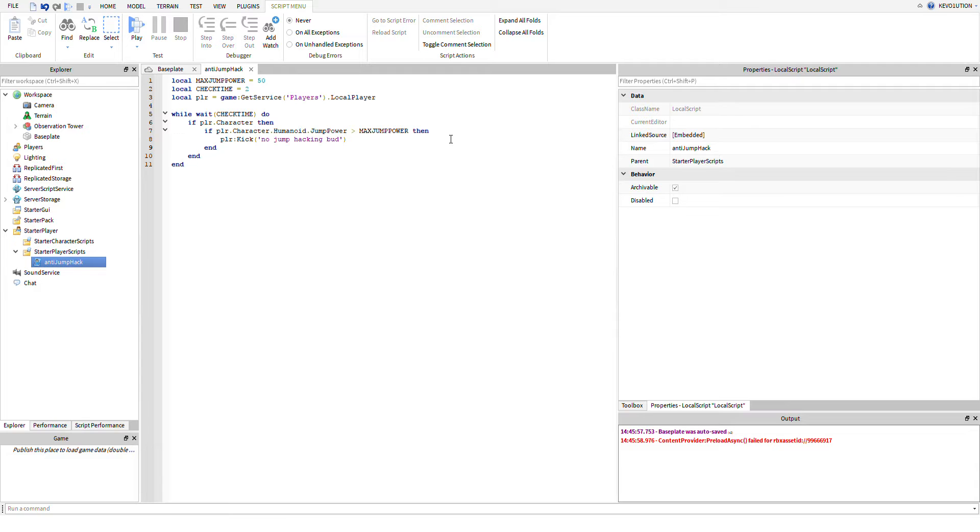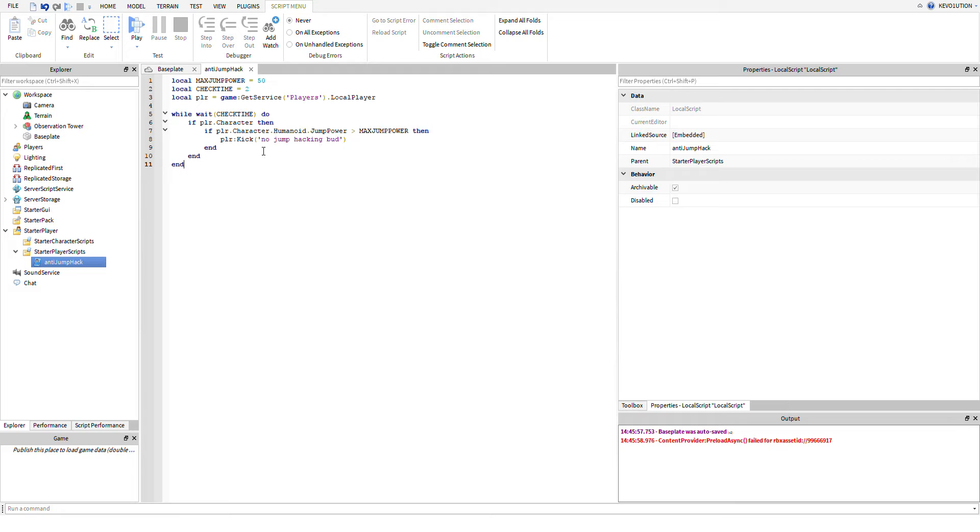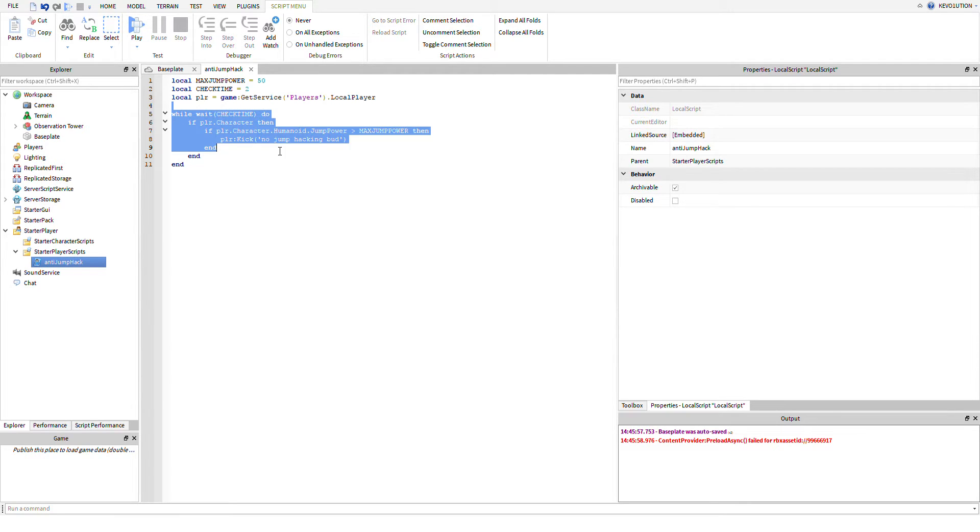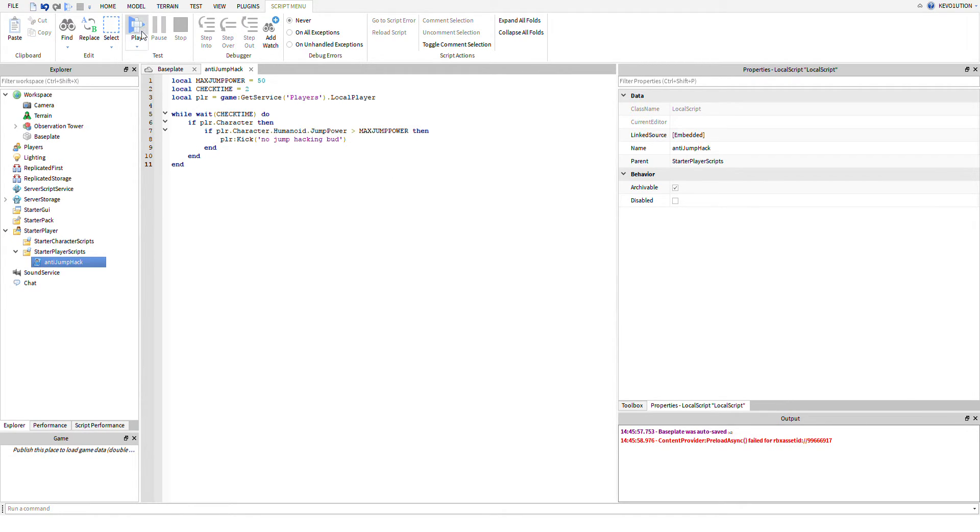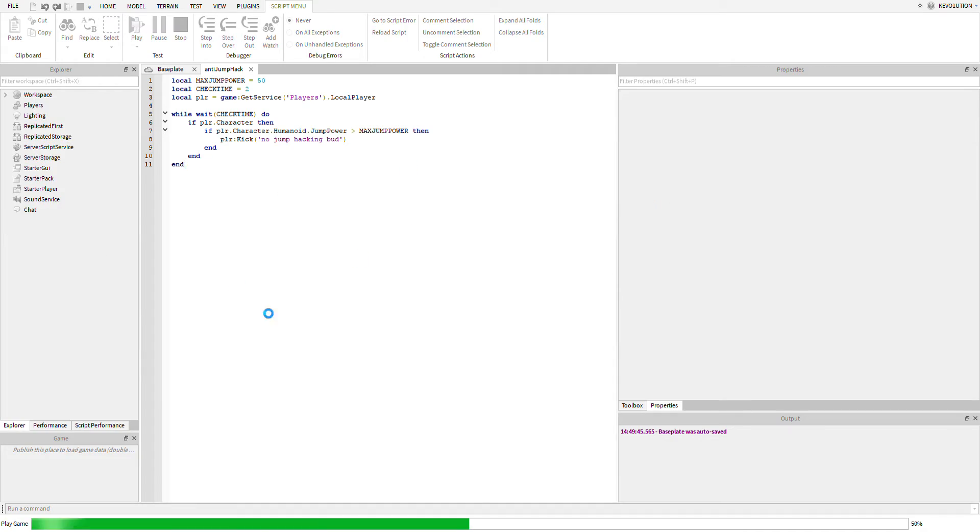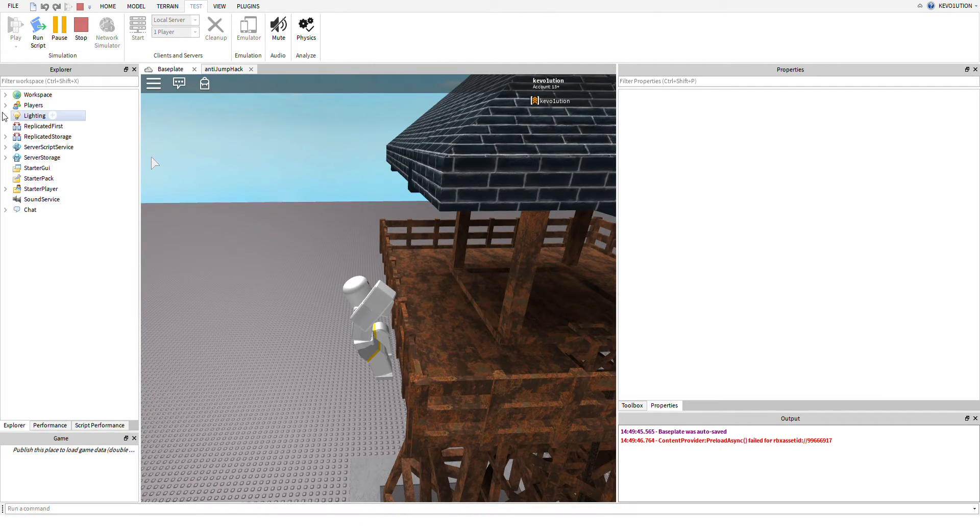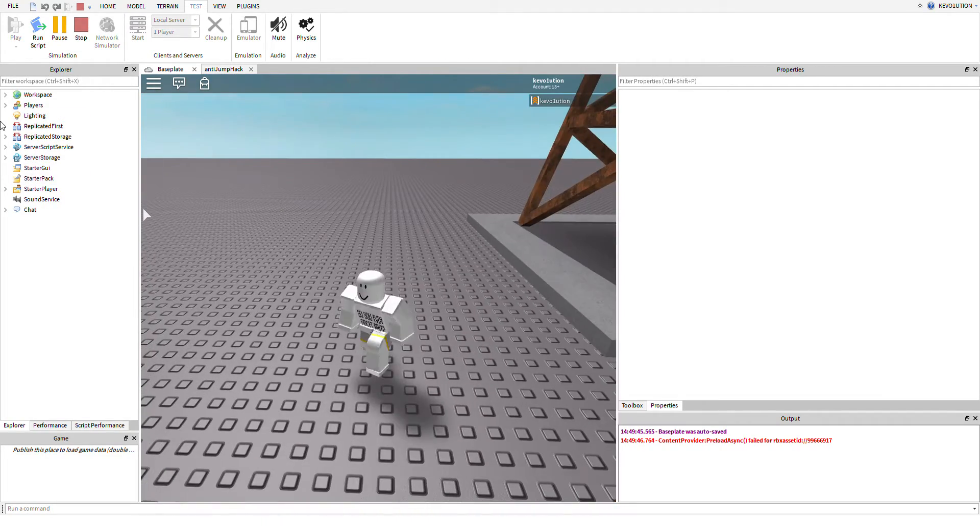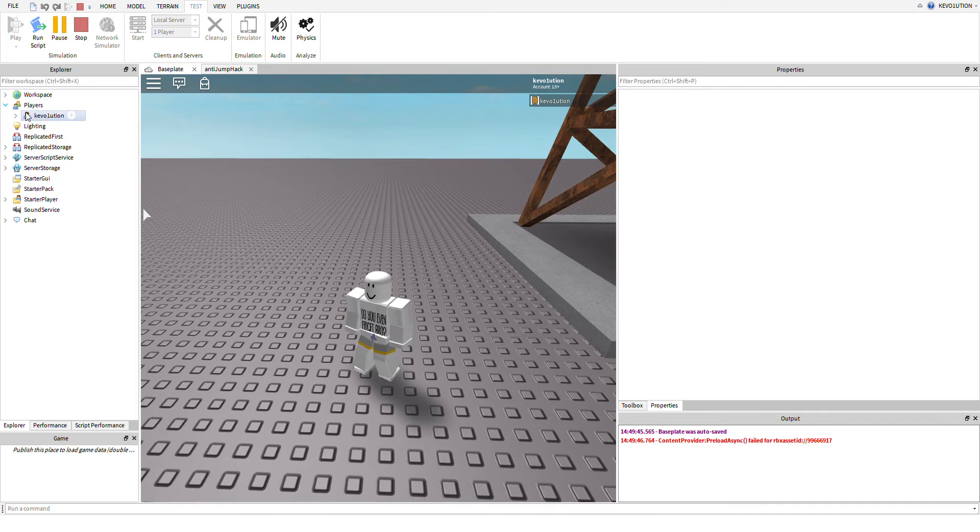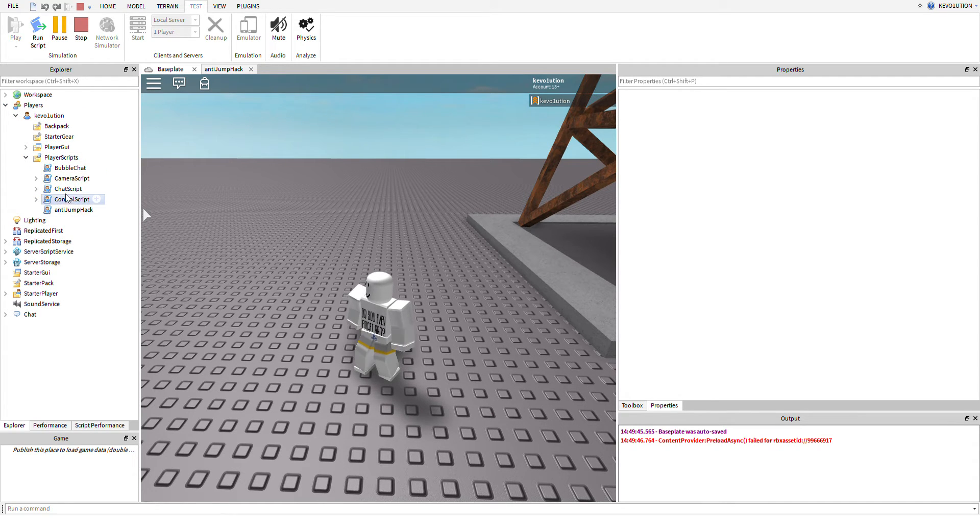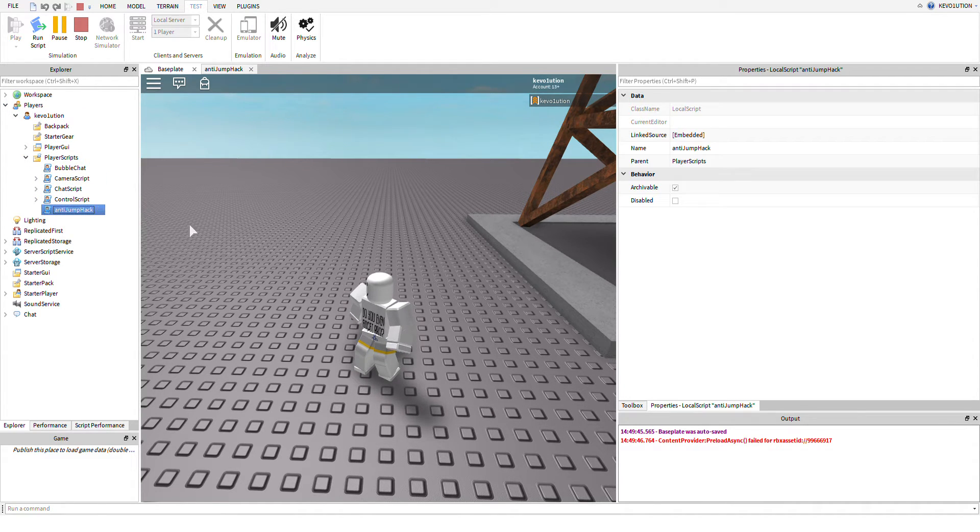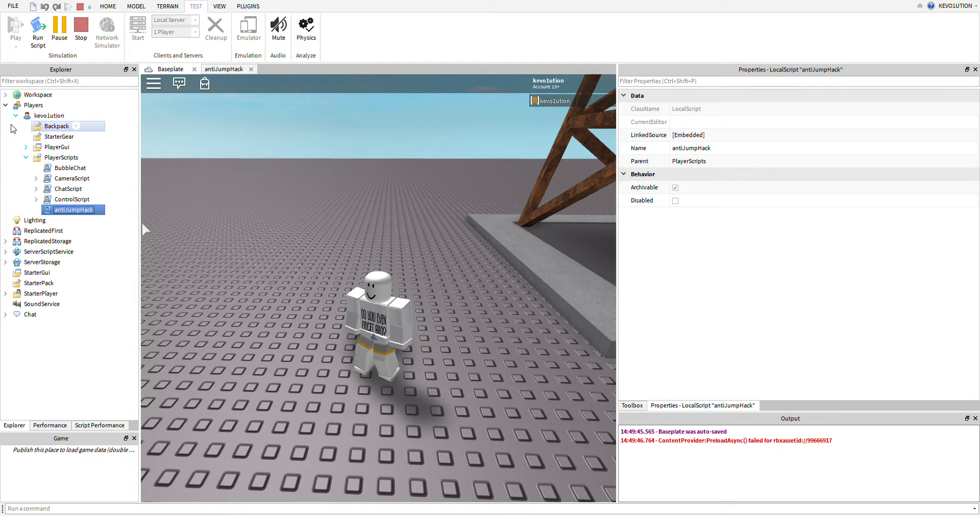So this is the basic gist of it. It's basically just this while loop that'll run in the background, and it will kick the player if their jump power is greater than the max jump power. So if I run it, as you guys can see, it will replicate into the player's player scripts. So over here you can see the anti-jump hack. That's what happens when you put it in the starter player.